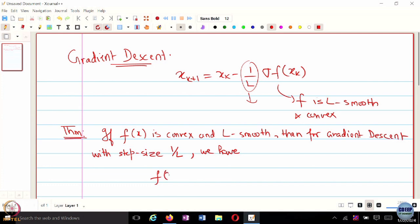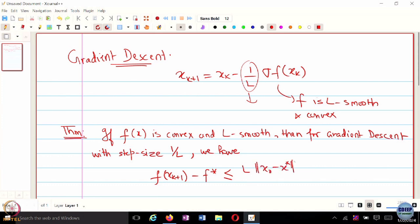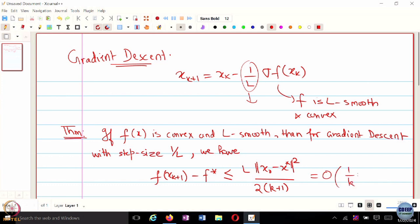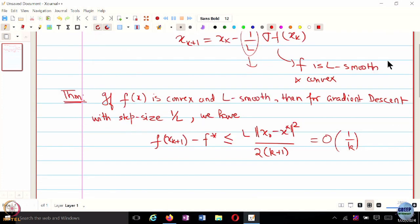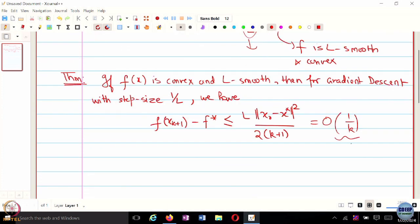This is an order 1 over k kind of convergence. As we discussed in the last class, this 1 over k — you can equate this to epsilon, and that means if you want to be epsilon-close to the optimal solution, you have to run order 1 over epsilon number of iterations.